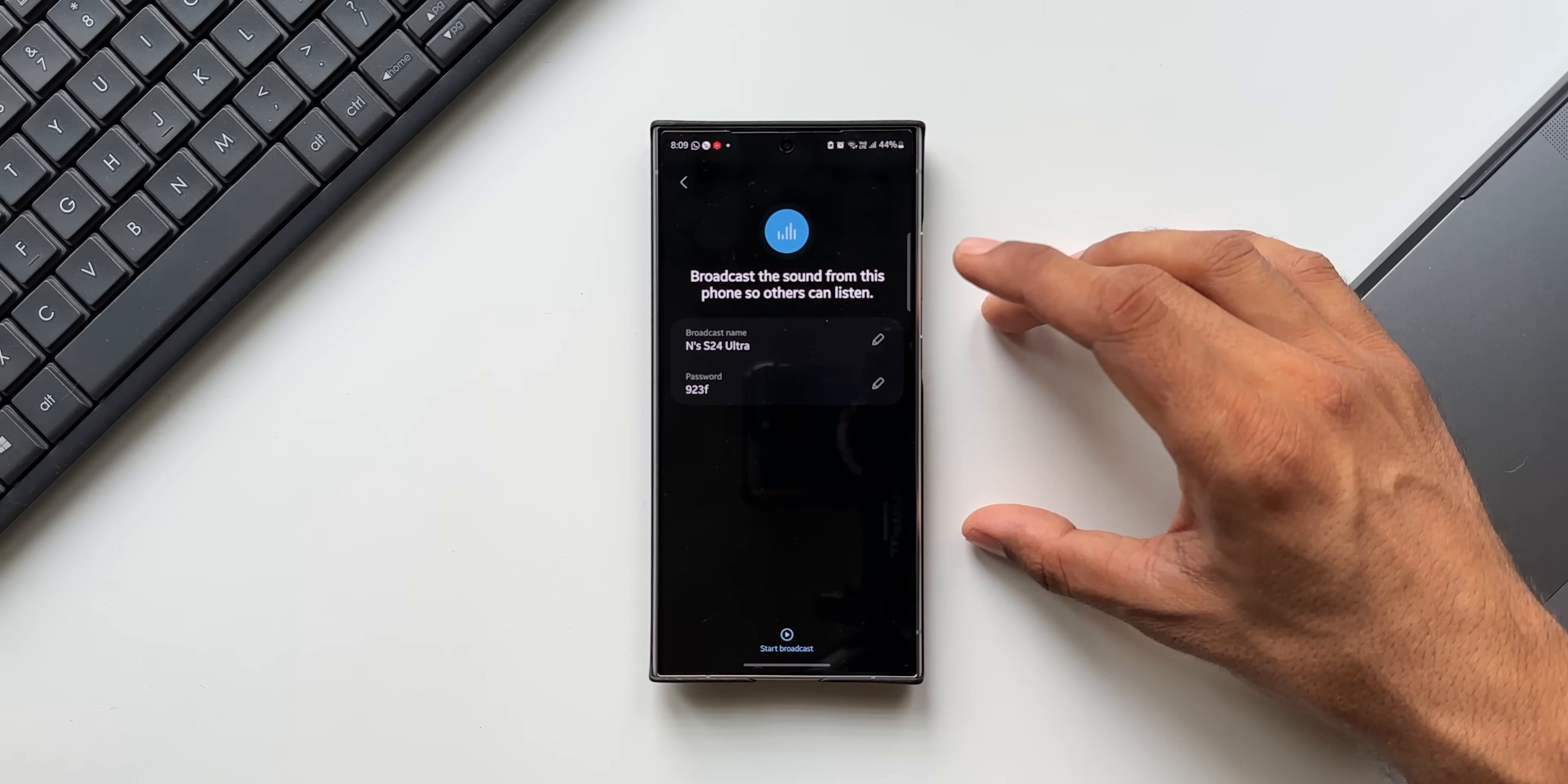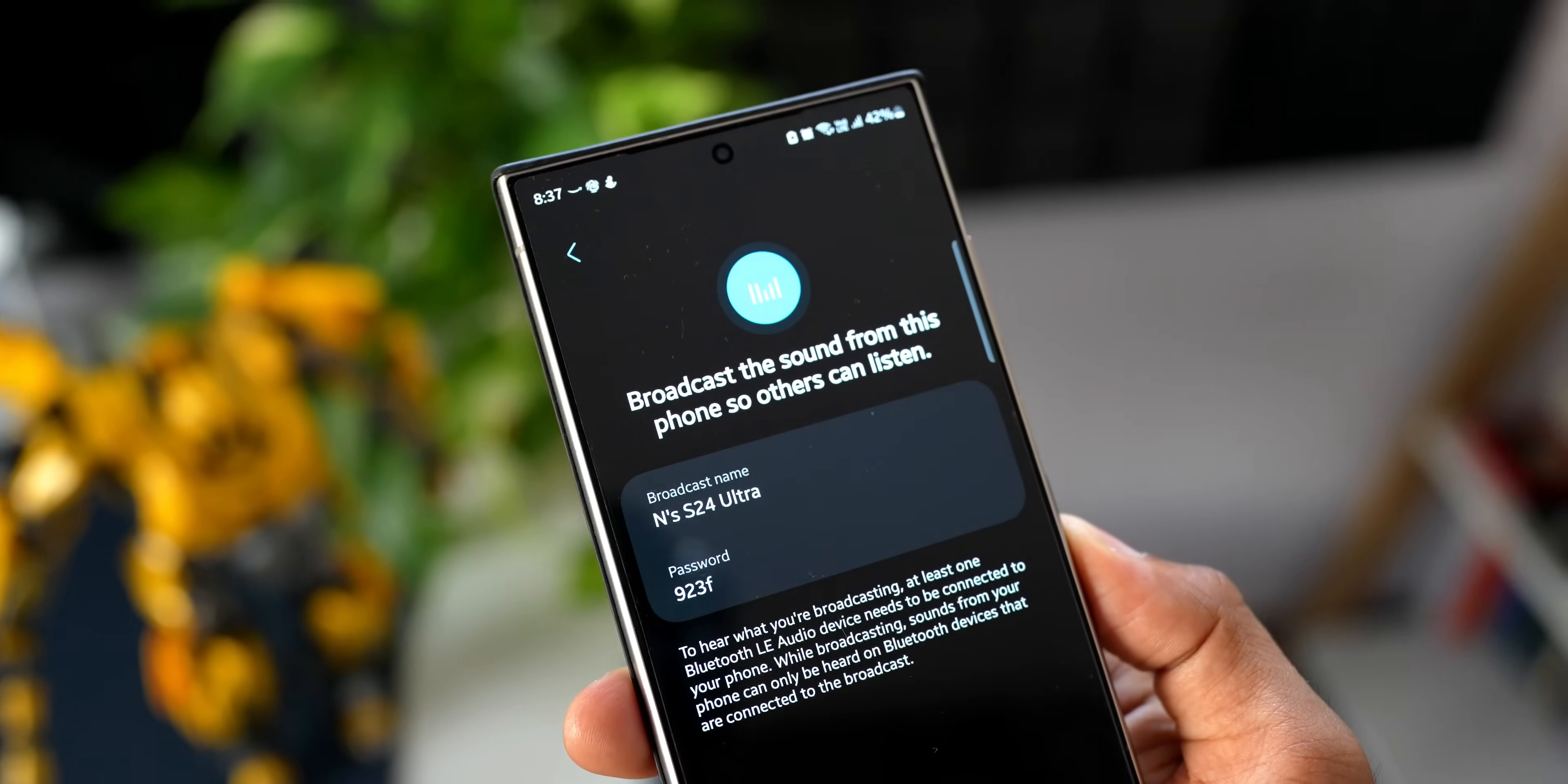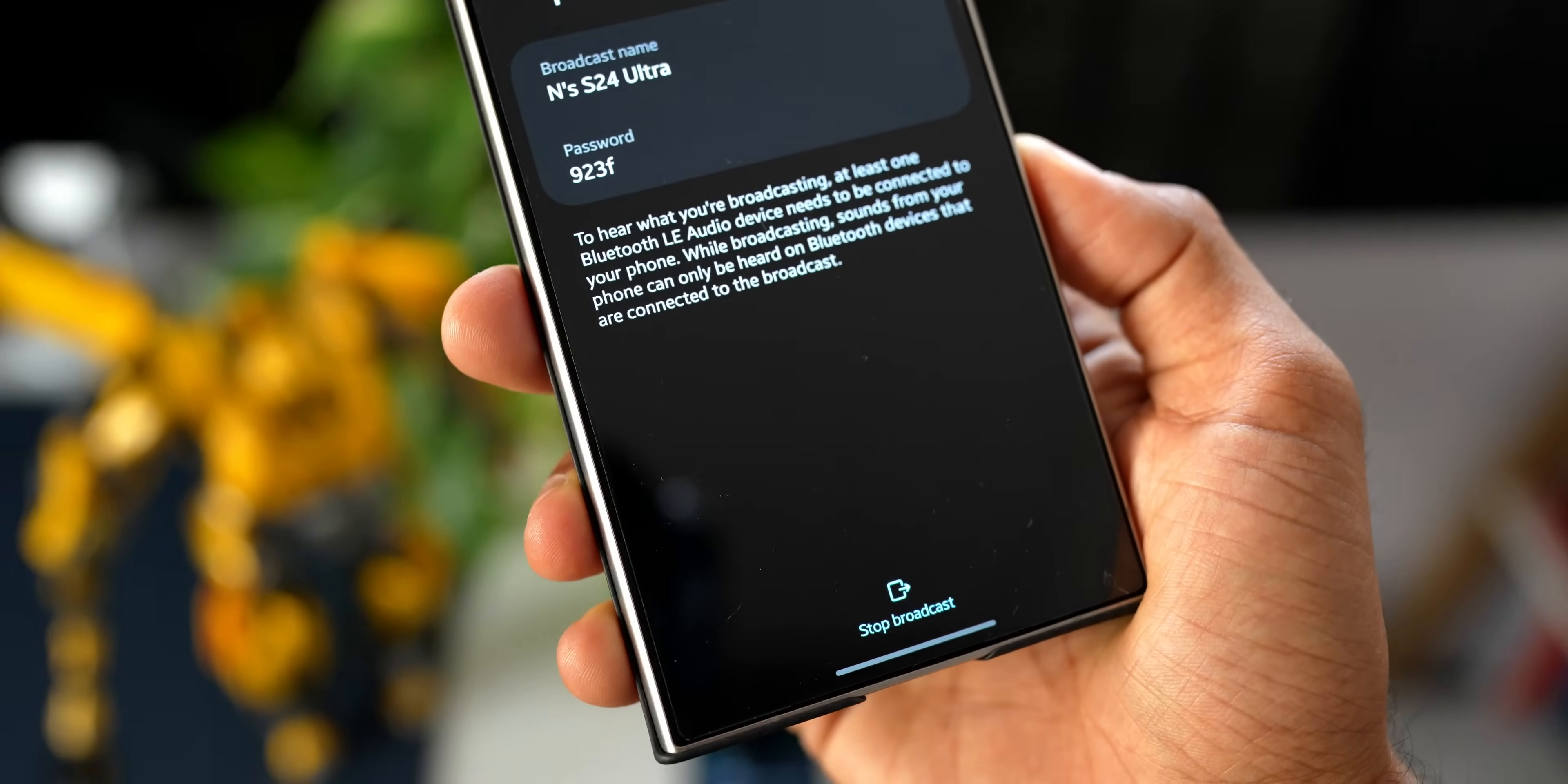I'll be able to play anything on this phone and start the broadcast so that others can connect this phone's broadcast and listen to whatever I'm playing on the phone. Let me just tap on Start Broadcast. Here it says to hear what you're broadcasting, at least one Bluetooth LE audio device needs to be connected to your phone.